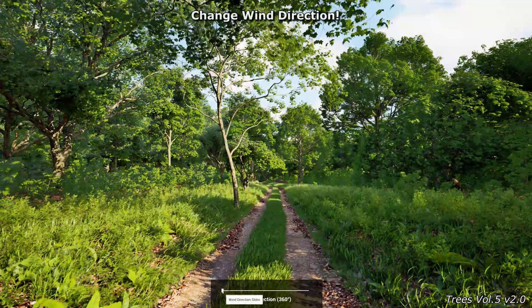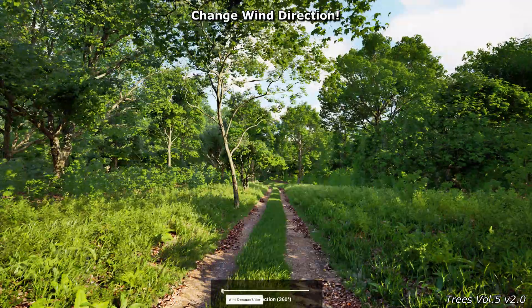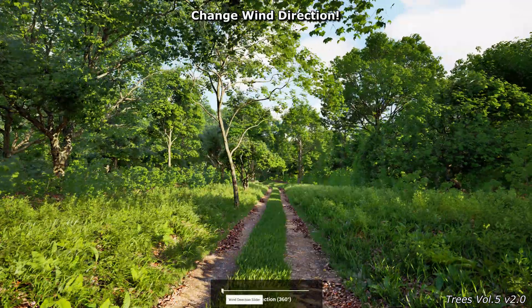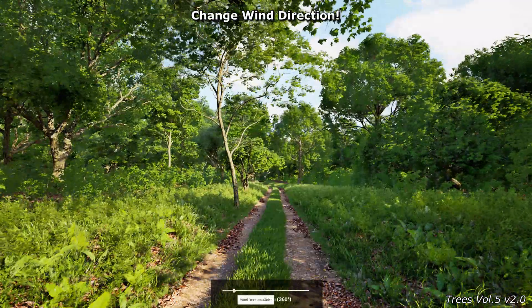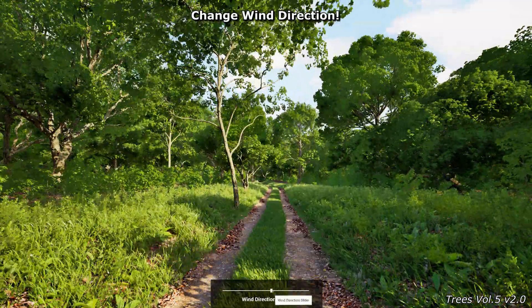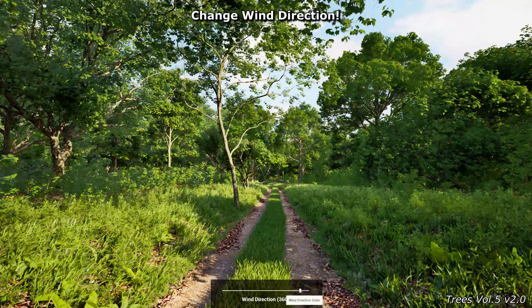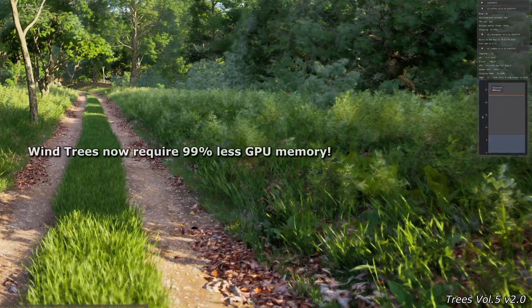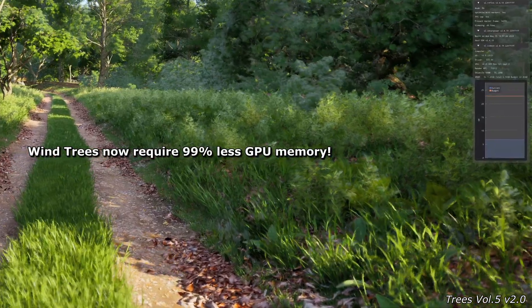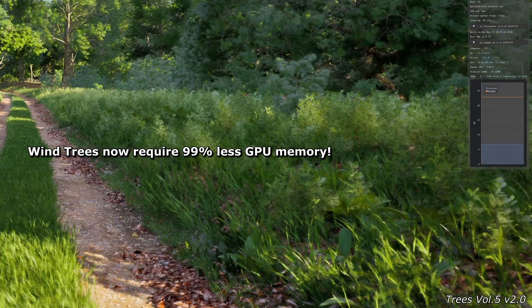An important new function now offers the option of changing the wind direction. This function has an influence on the entire vegetation in the scene.